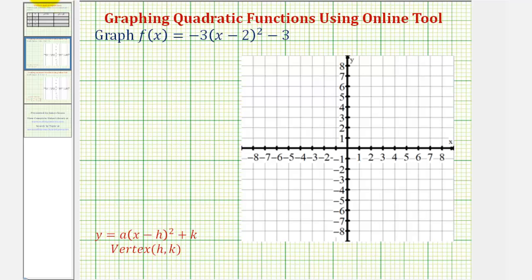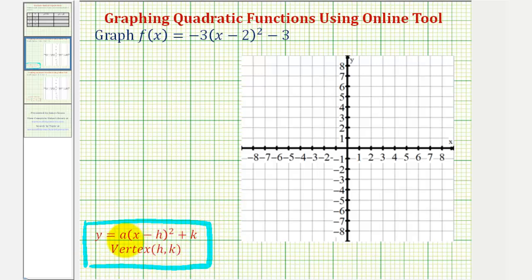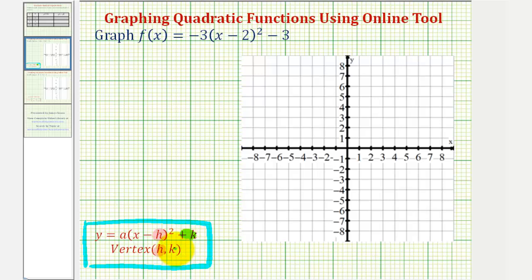The first thing we should recognize is that the given quadratic function is in standard form, also called vertex form or graphing form, given by y equals a times the quantity x minus h squared plus k. If a quadratic function is in this form, then h will be the x-coordinate of the vertex, and k will be the y-coordinate.